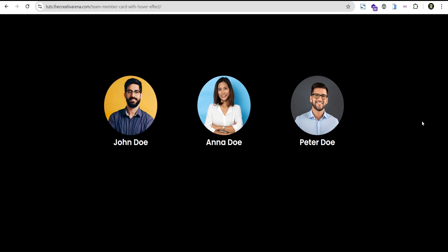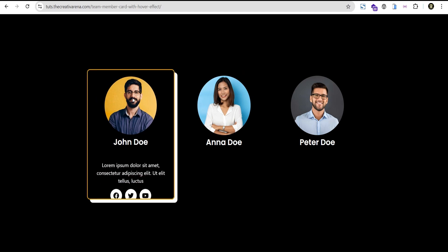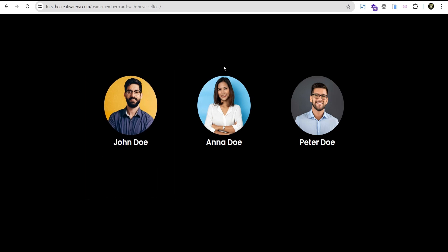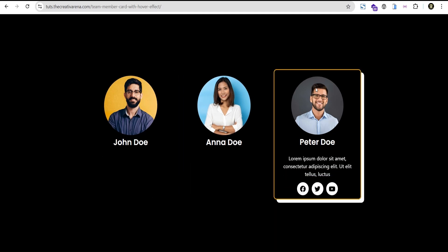Hey guys, welcome to your creative world. In this tutorial I'm going to show you how to create an amazing team member card with a wonderful hover effect without the use of any line of CSS code or additional plugin. At the end of this tutorial we're going to achieve something that looks like this — when you hover you can see more details about that particular team member and social icons that are clickable. So without further delay let's dive in and get started.